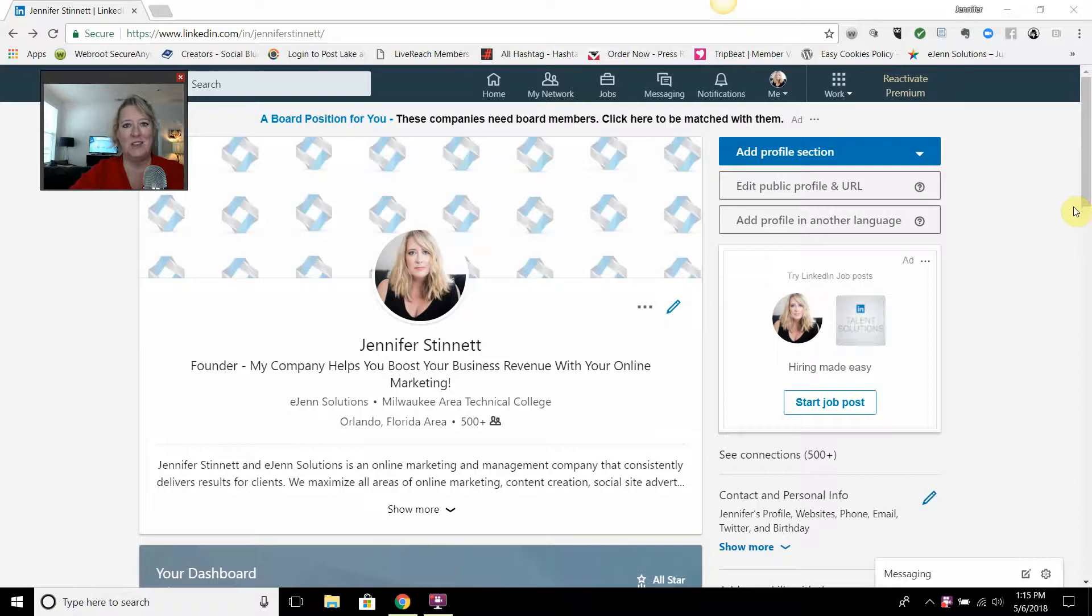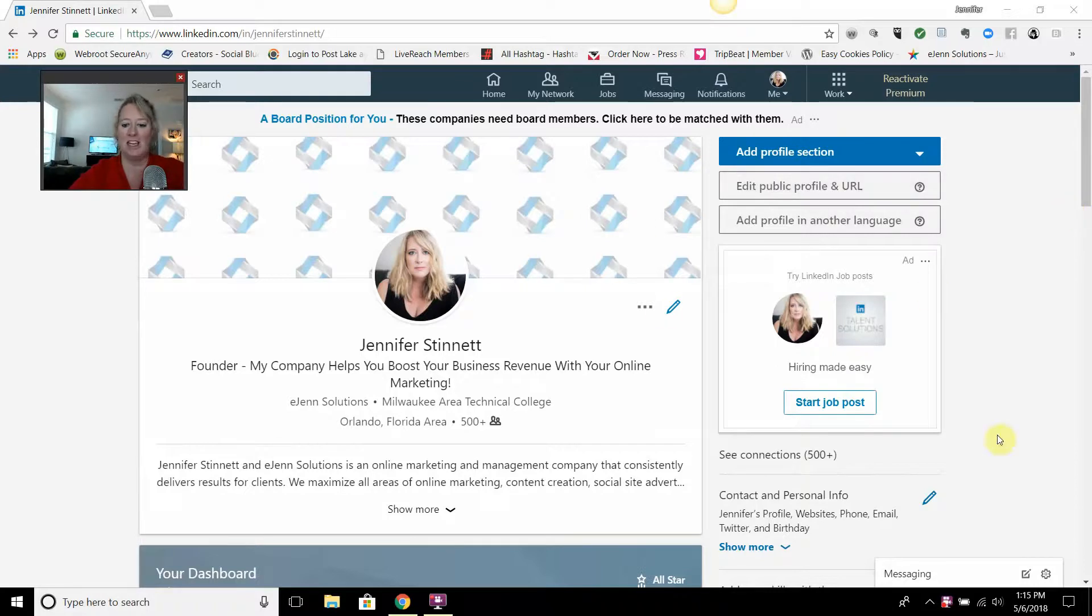So your first order of business is to have a LinkedIn profile. If you do, you're going to come to the screen that you see here. My profile is filled out, all that good stuff.